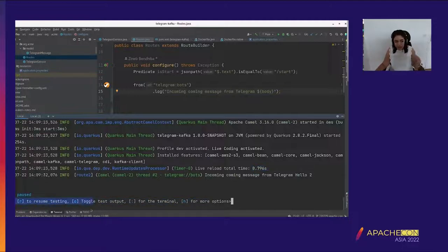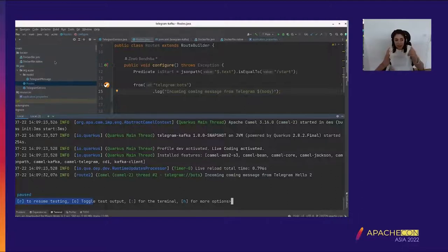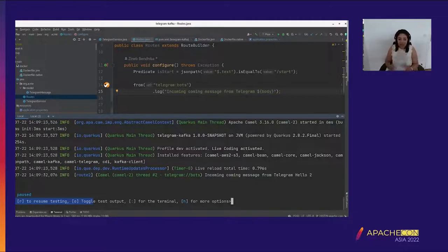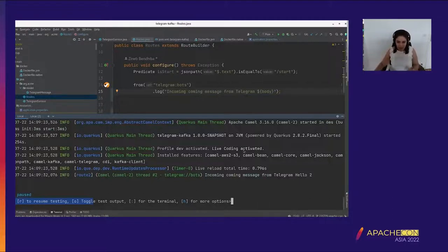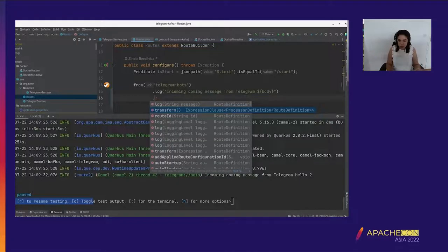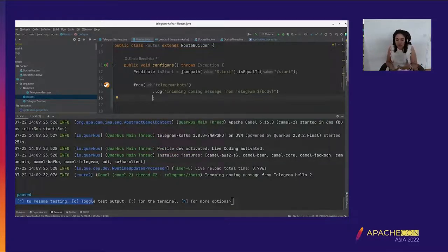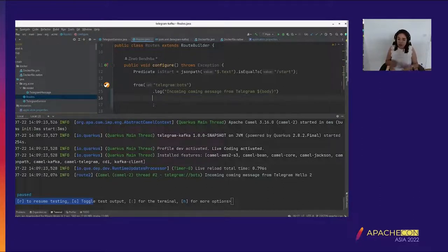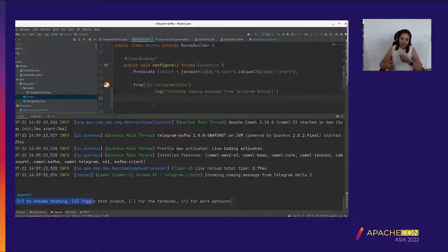Here you can also see something about testing. If my project has tests in src/test and the code changes, when I save it will live reload and also re-run the tests without doing anything extra — just being in dev mode. Now I want to respond to the user differently depending on whether I receive '/start' or another message. For this, I'm going to use an enterprise integration pattern: the content-based router.